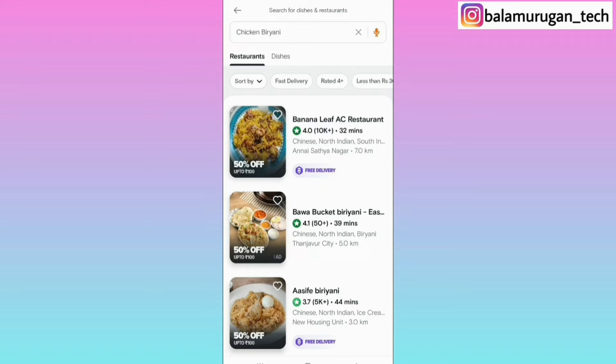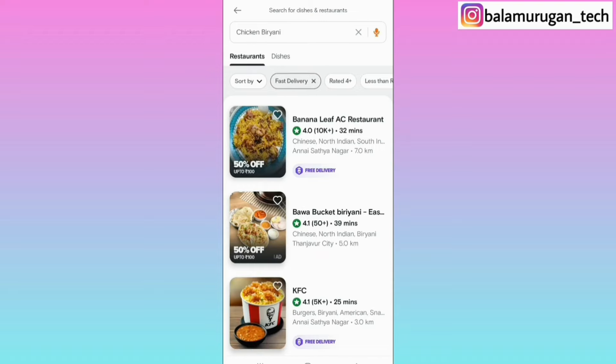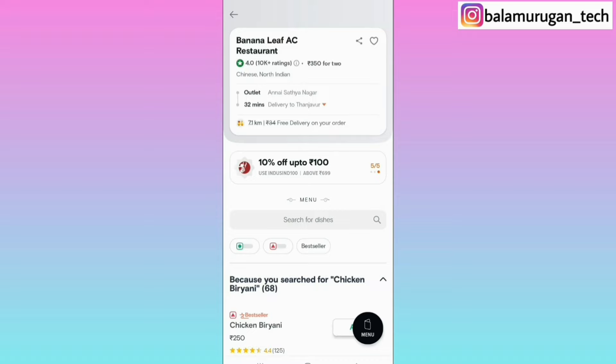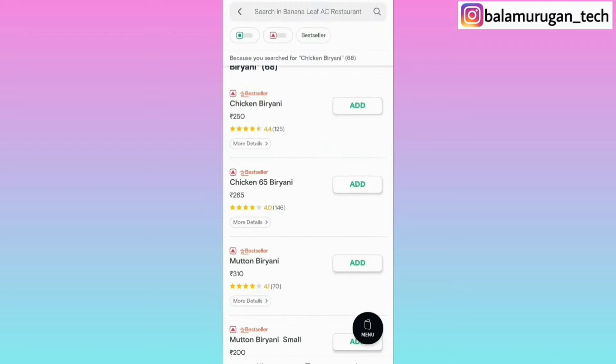Then you can get the free delivery option and the price range. Then you can order from a restaurant and order your food. You can select the item, open the restaurant page, and select the restaurant. Then you can open the page, scroll through it, and select the food. So you can search and browse the food.